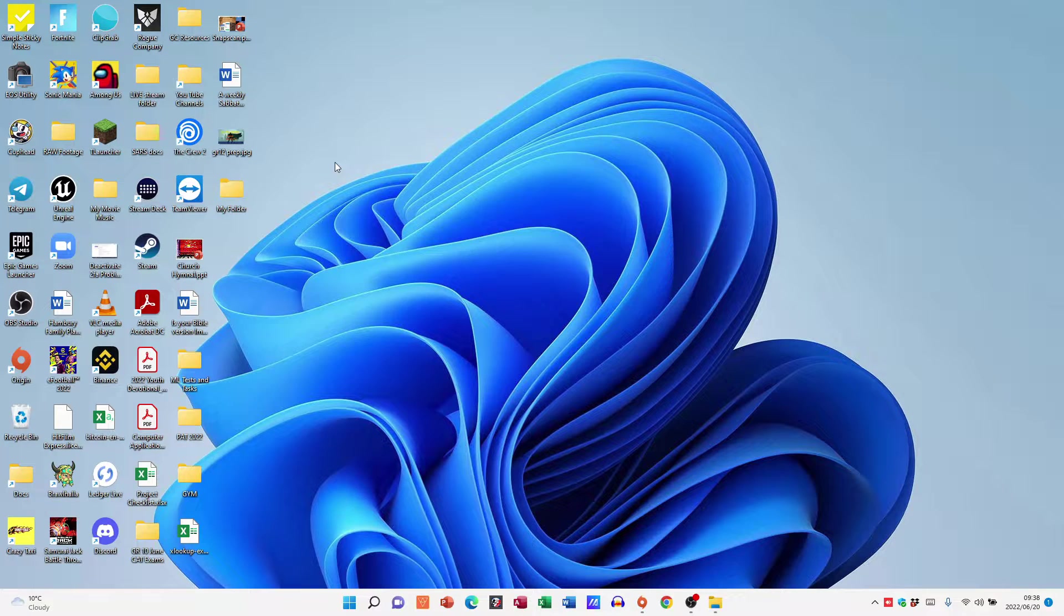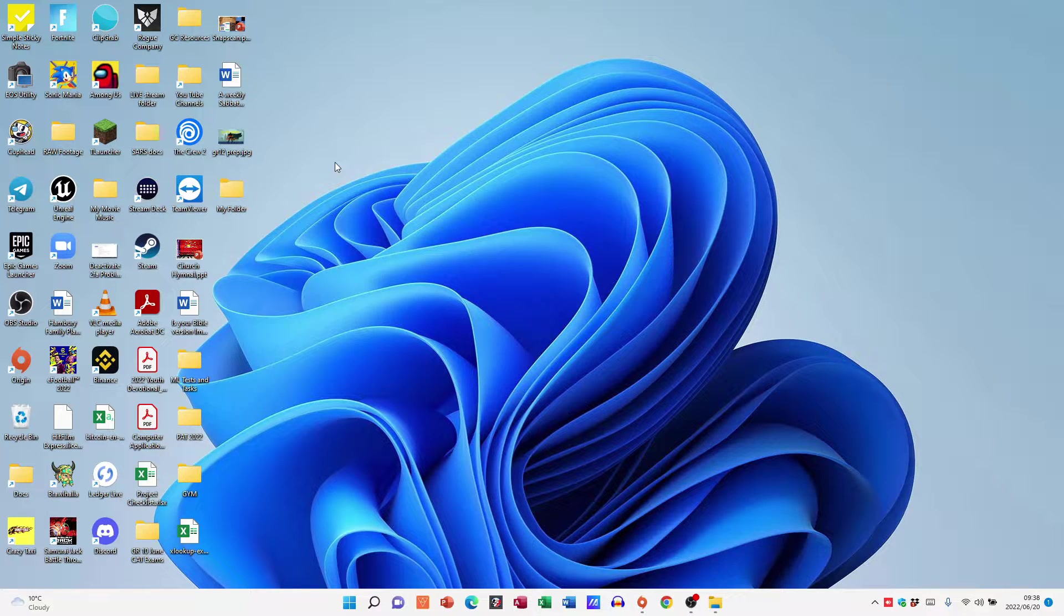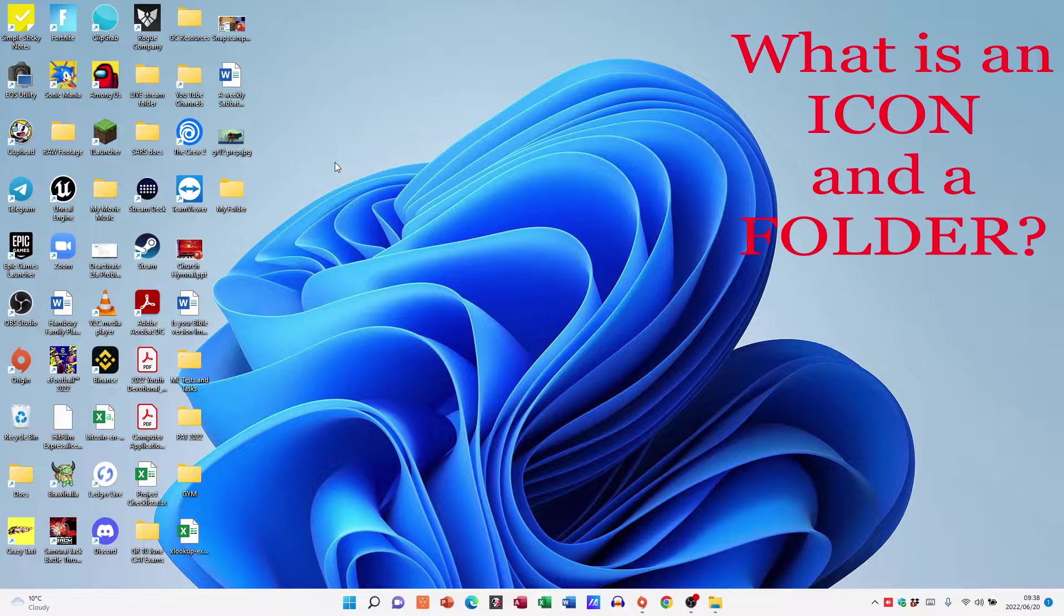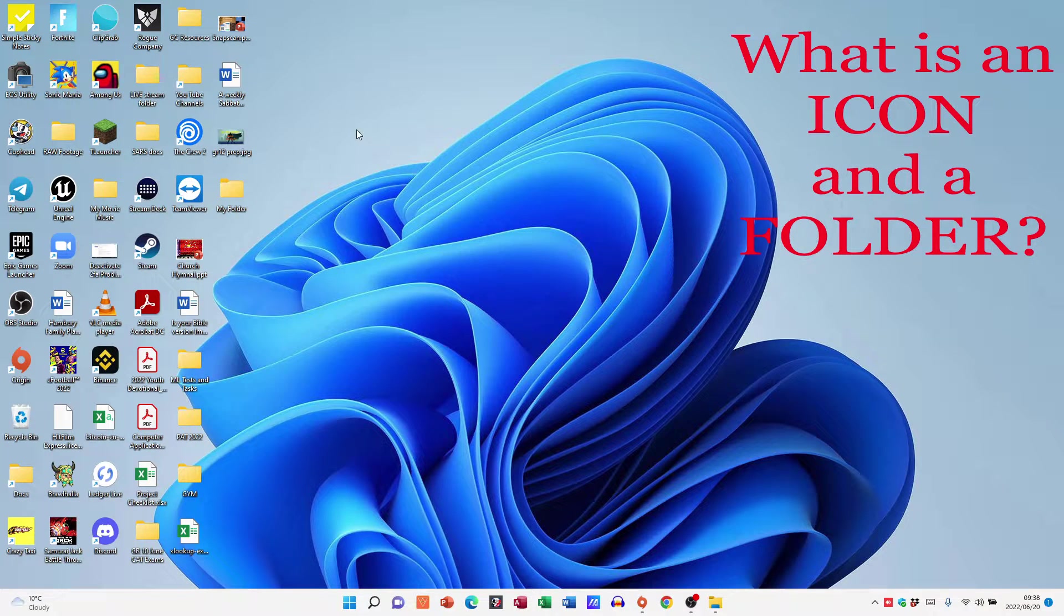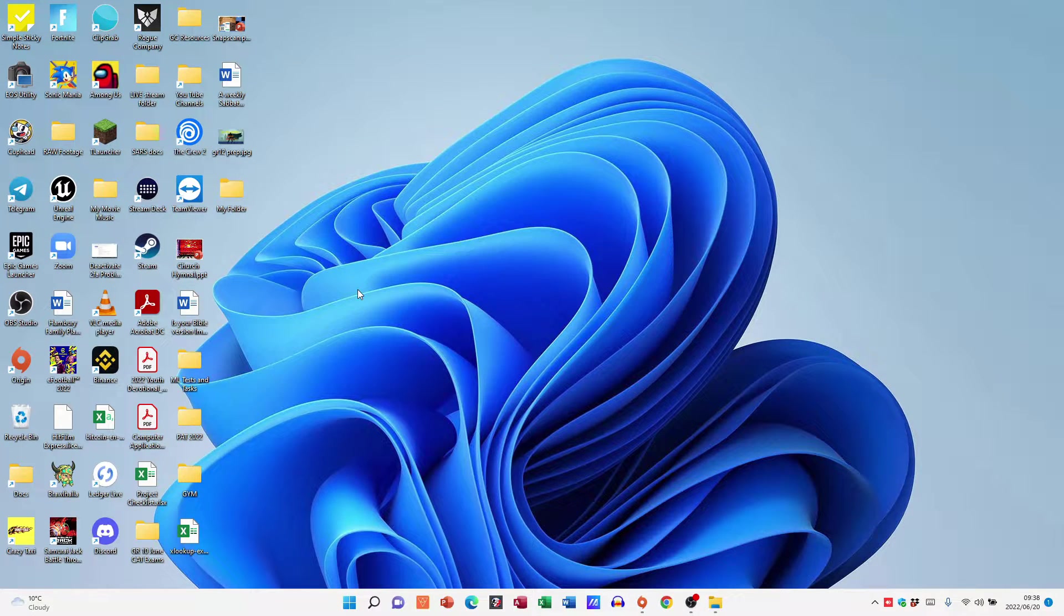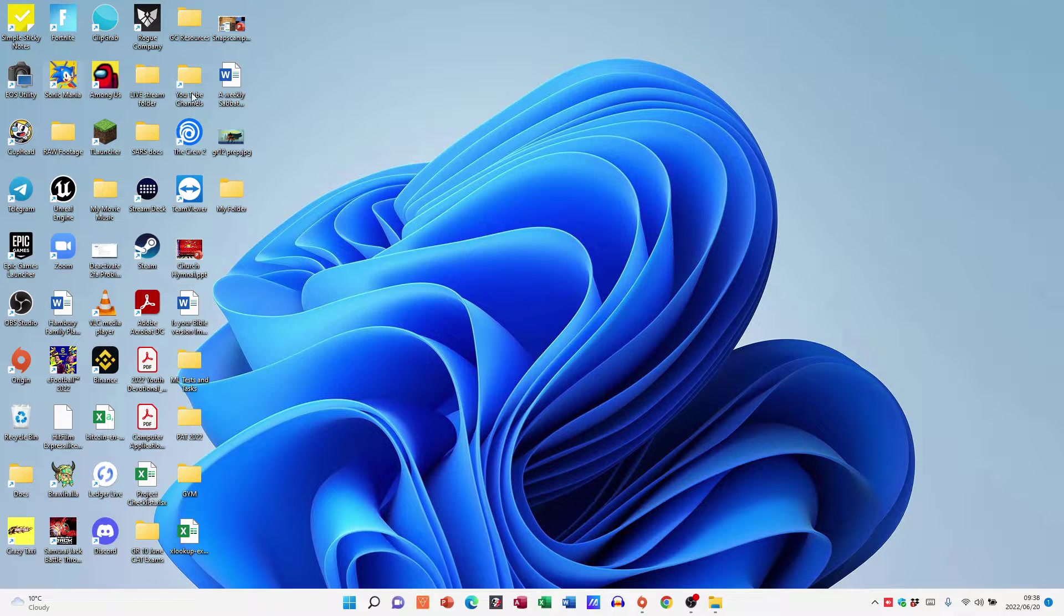Hi folks and welcome to today's video, in which we are quickly going to chat about the difference between an icon and a folder. Now when you look at the desktop, this is your desktop environment, and you have